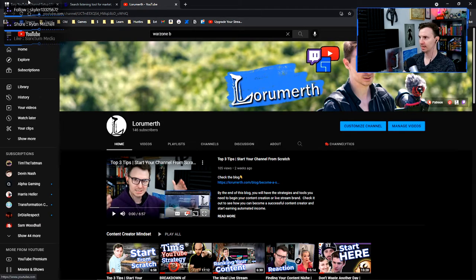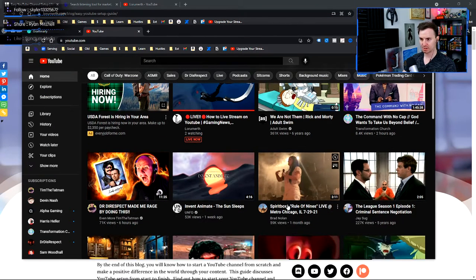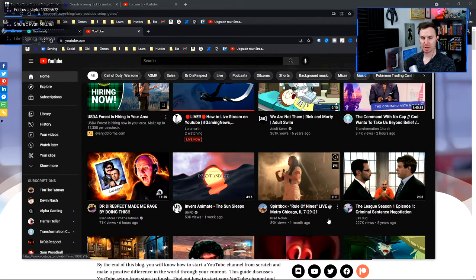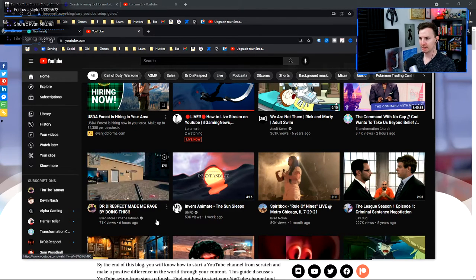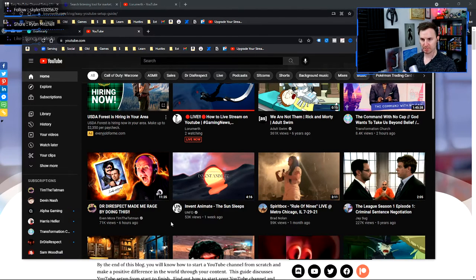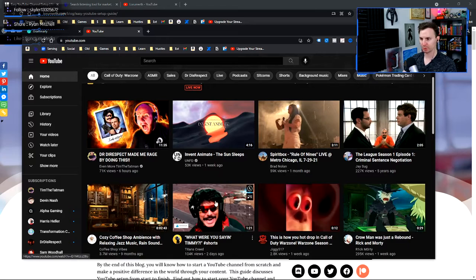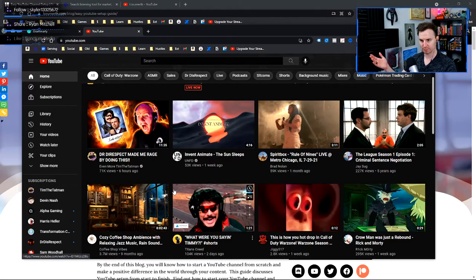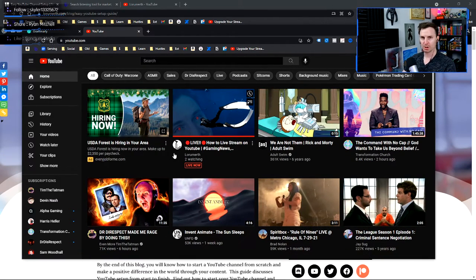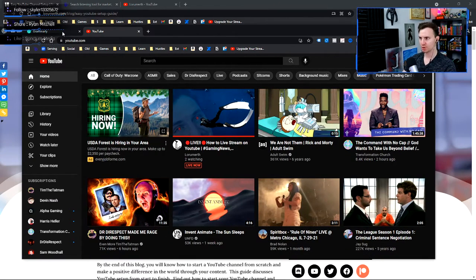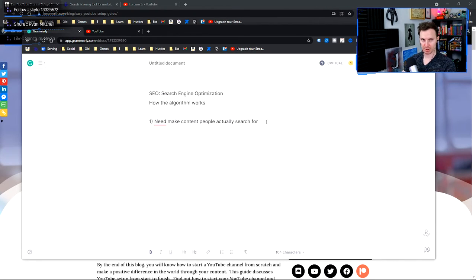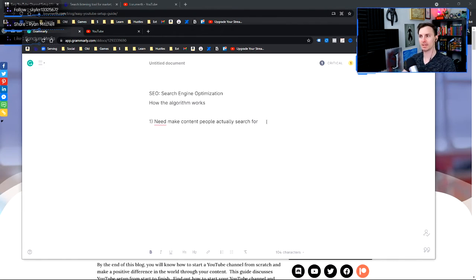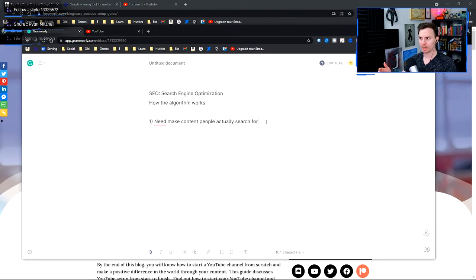This does not mean that you post a stream highlight number three or VOD ranked grind five. You need to make content that people are actually searching for. So what this means is if I'm playing war zone and I'm a war zone streamer, I'm going to make content that people literally see them searching for. So if I pop into my recommended tab again, just to see like what happens, someone has searched out like spirit box rule of nines.